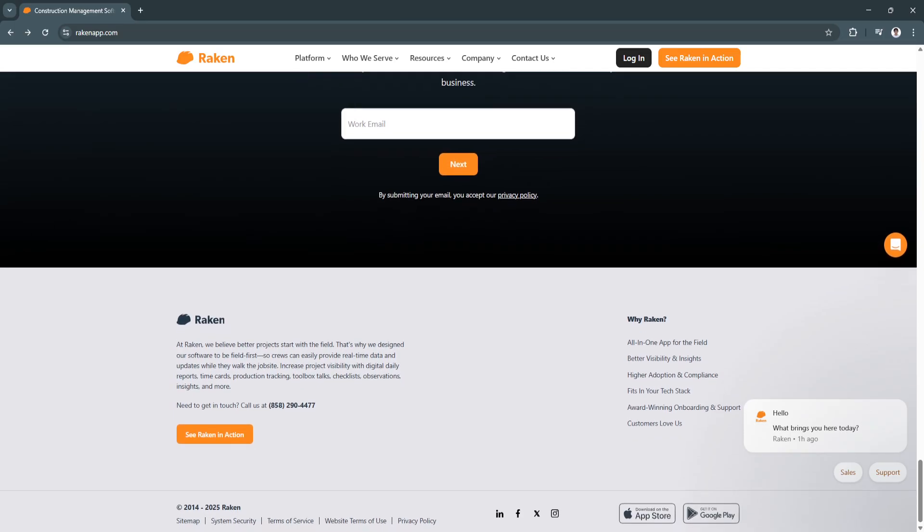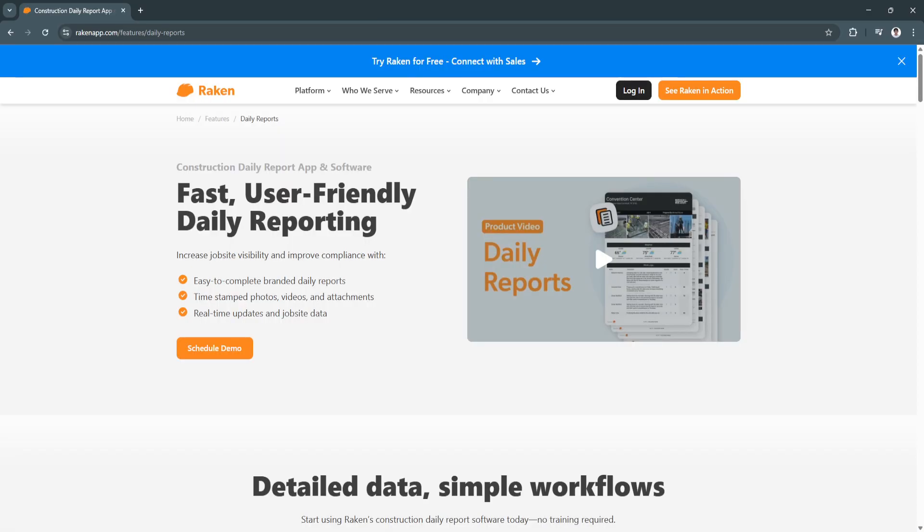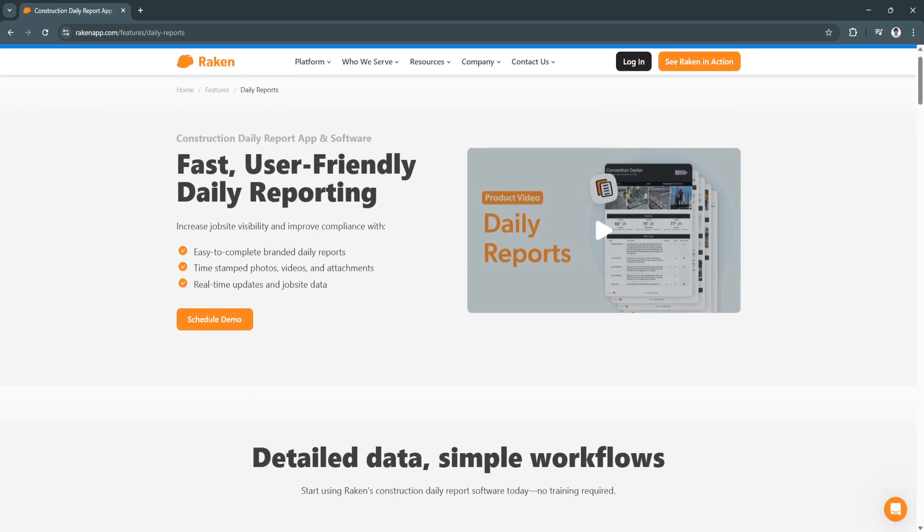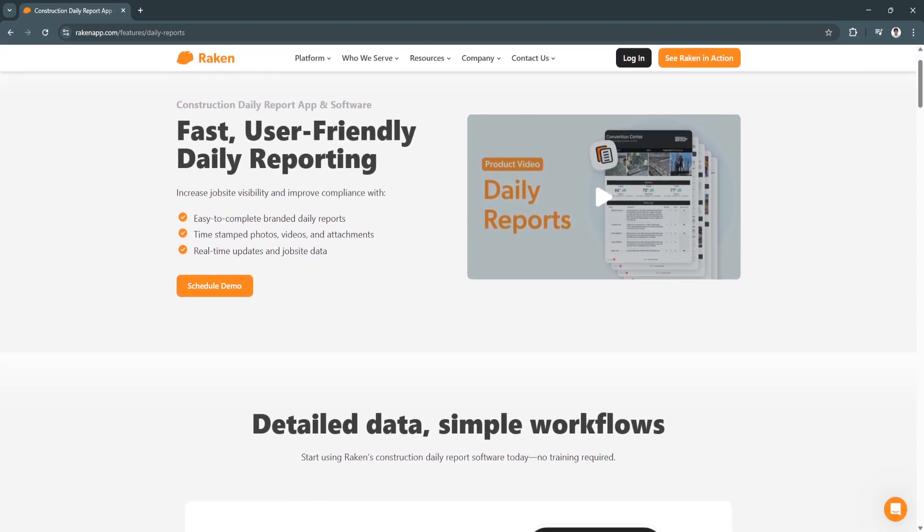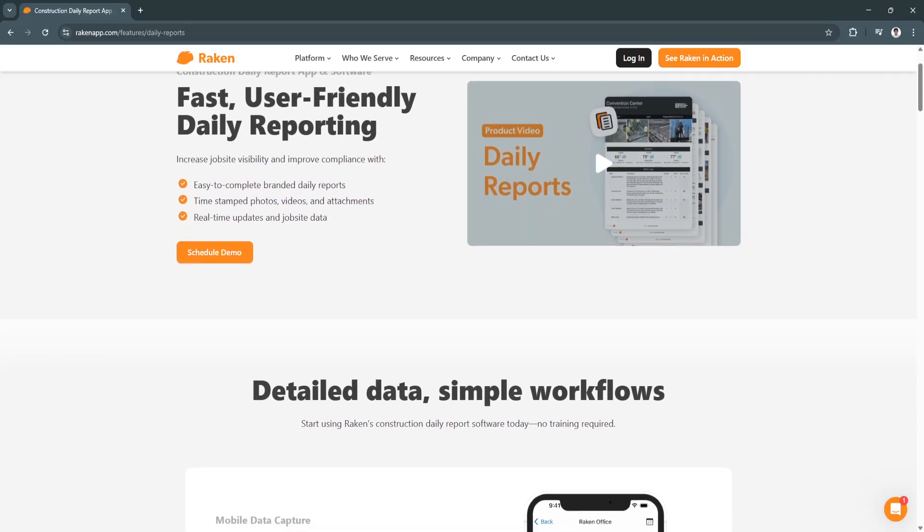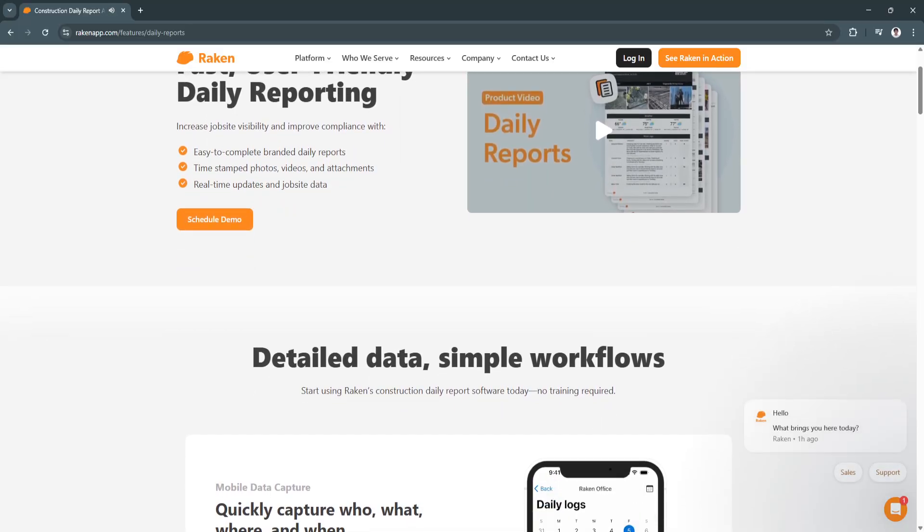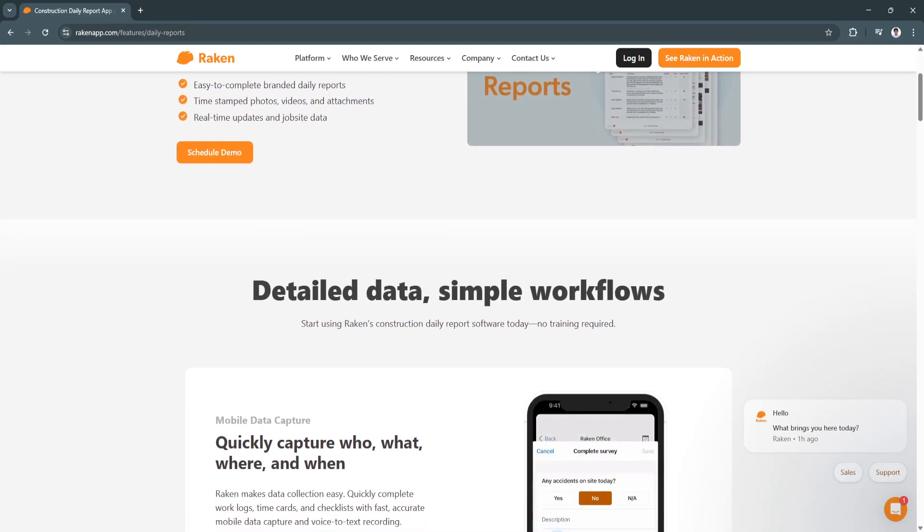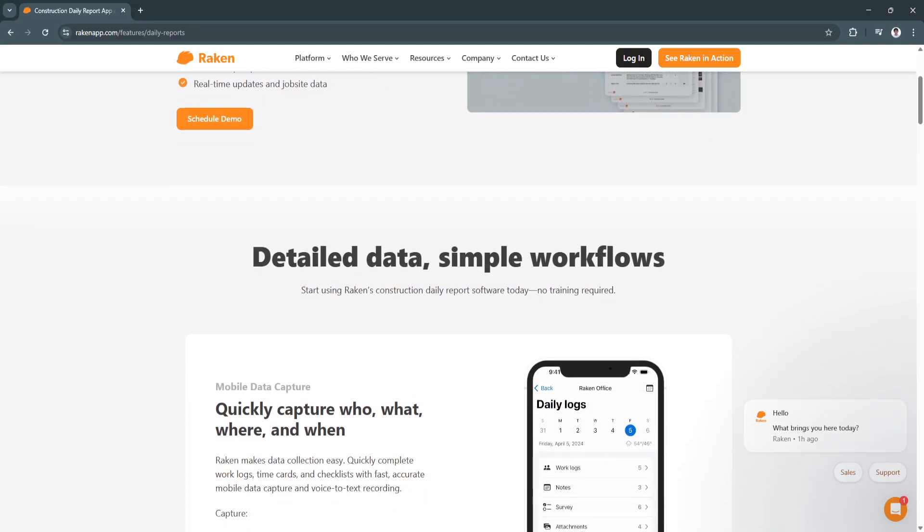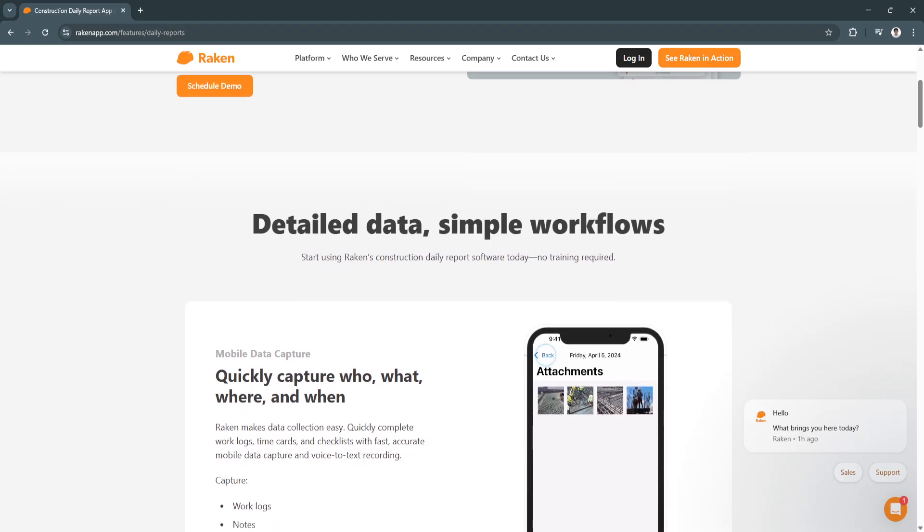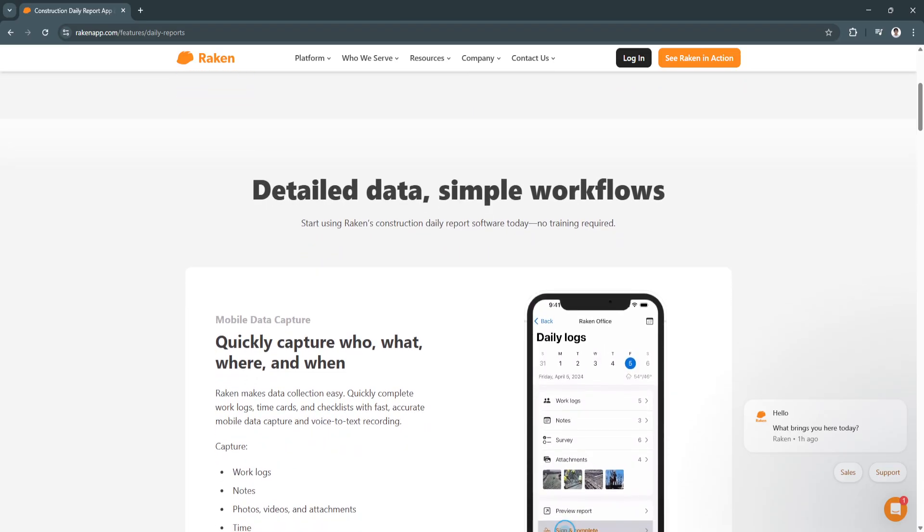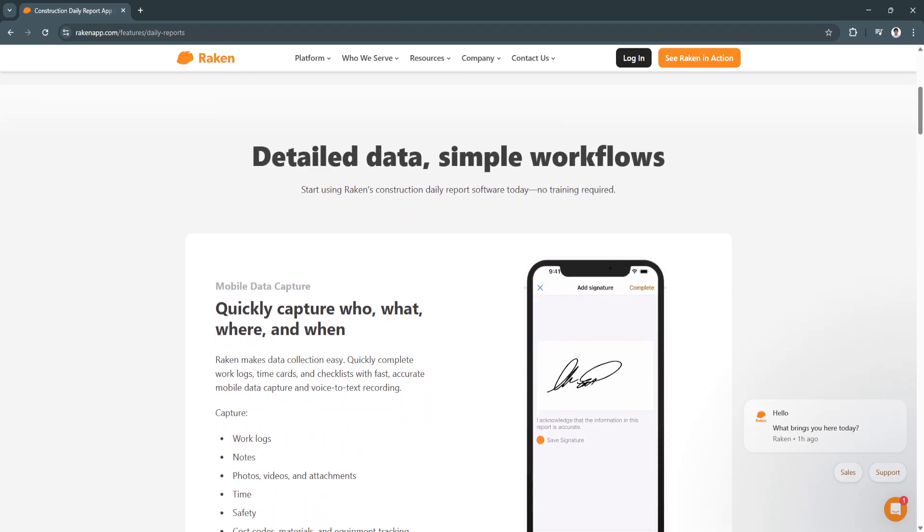Another key feature is seamless payroll and accounting integration. Racken integrates with payroll and accounting software such as QuickBooks, Sage, and Procore, ensuring seamless data transfer for payroll processing and financial tracking. This reduces manual data entry errors and streamlines payroll processing for field workers.